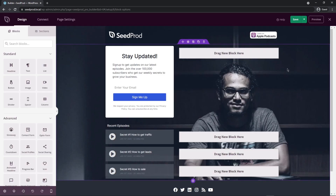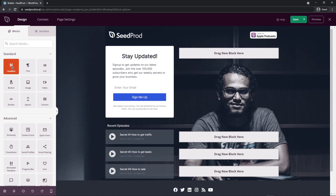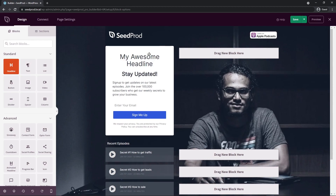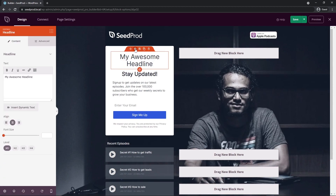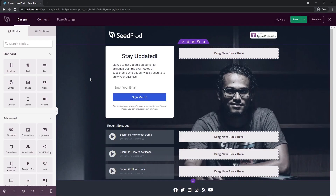The template has been imported into our SeedProd page. You can see it on the right-hand side, and on the left-hand side we have our blocks — standard blocks and advanced blocks. We can drag these blocks onto the page, drop them, and then modify them by clicking the block settings. The first thing I want to do is come down to the bottom left-hand corner and click the cog wheel for the global settings.